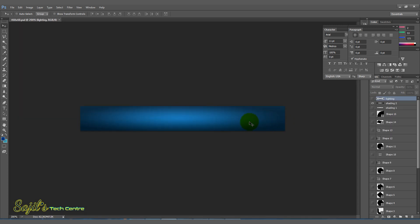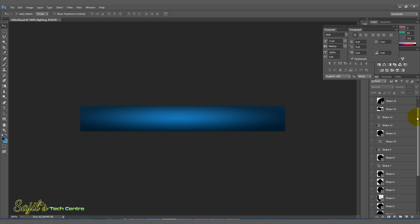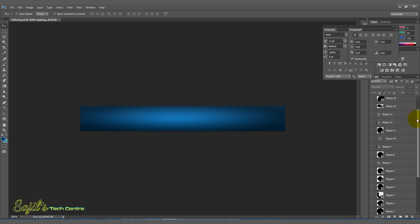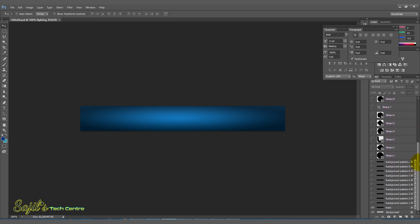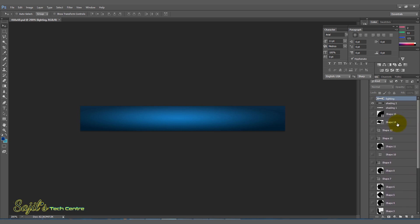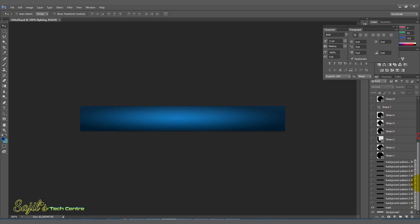Okay, here is the banner. I created a banner design. Here is the banner design. Now I will change the background pattern.